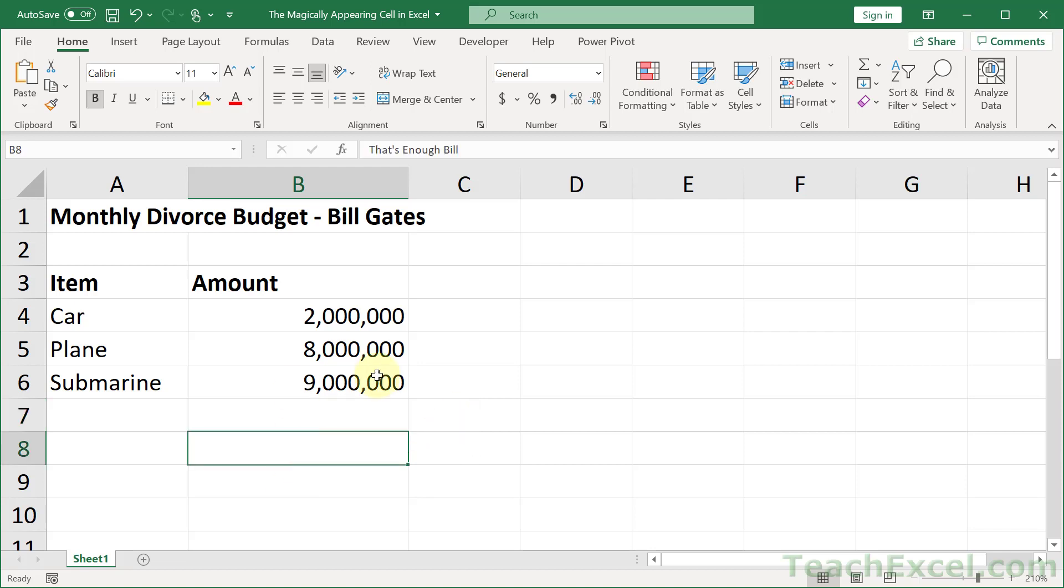So this is the magically appearing cell, and I'm going to show you how to make it, and make it so it's dependent upon whatever else is input into the worksheet. I have removed everything, so there's no more magic here. And all we really want to do here is to add a little bit of conditional formatting with a special little number format trick.